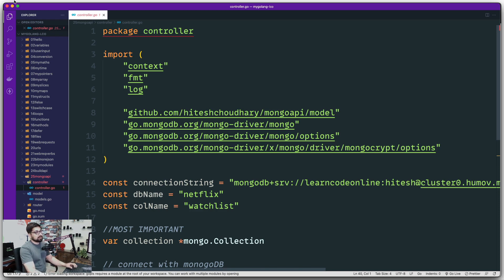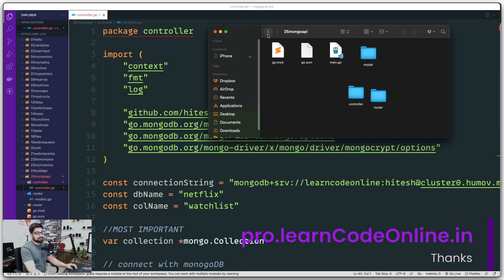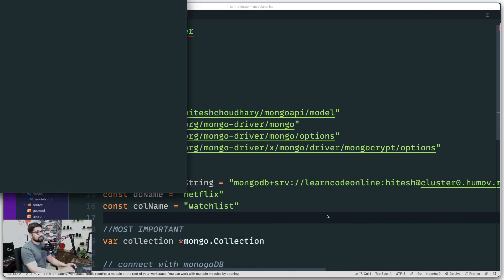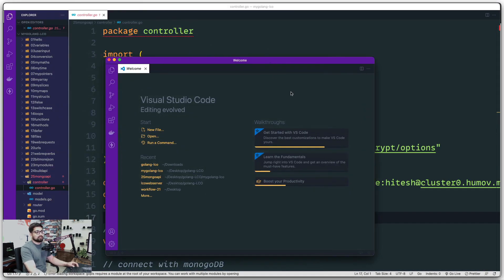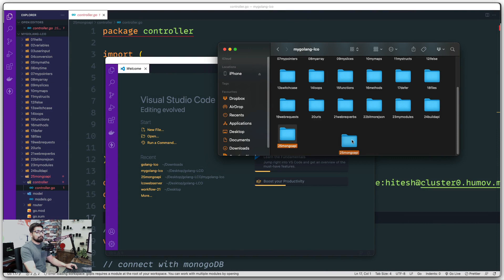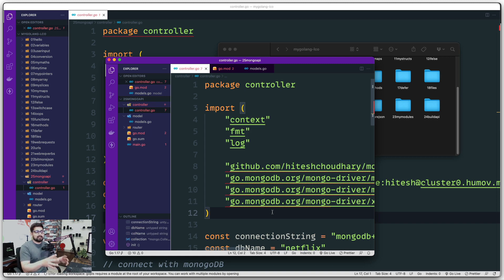To get rid of those errors, open up your folder — in my case it's 'my golang lco'. We're keeping everything in a separate directory, right now inside folder '25 mongo api'. What we're going to do is bring up another instance of VS Code and open both the golang series folder and '25 mongo api' folder together. The basic recommendation is that when working with multiple directories, it should be opened as a workspace, which is exactly what we're doing.